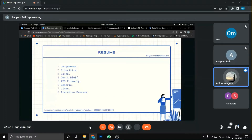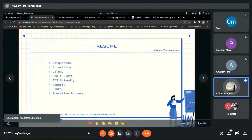Your resume should be ATS-friendly. ATS stands for Applicant Tracking System — it's software used by employers to collect, sort, and rank resumes. I'll send a link to a Medium article that explains how to make your resume ATS-friendly, as we don't have time to cover all of that now.